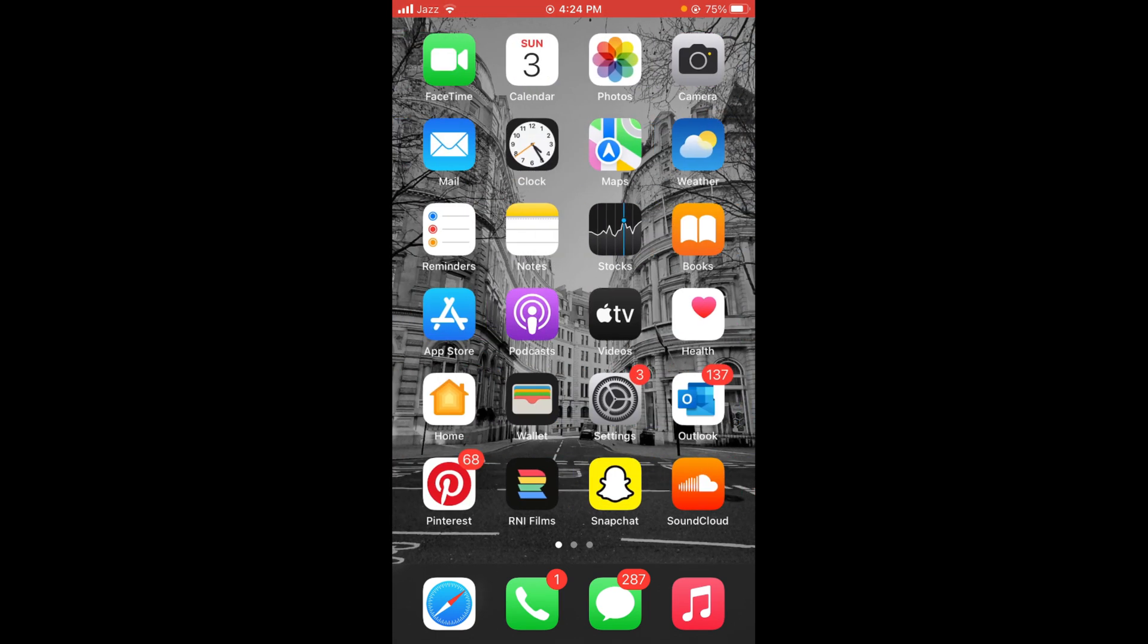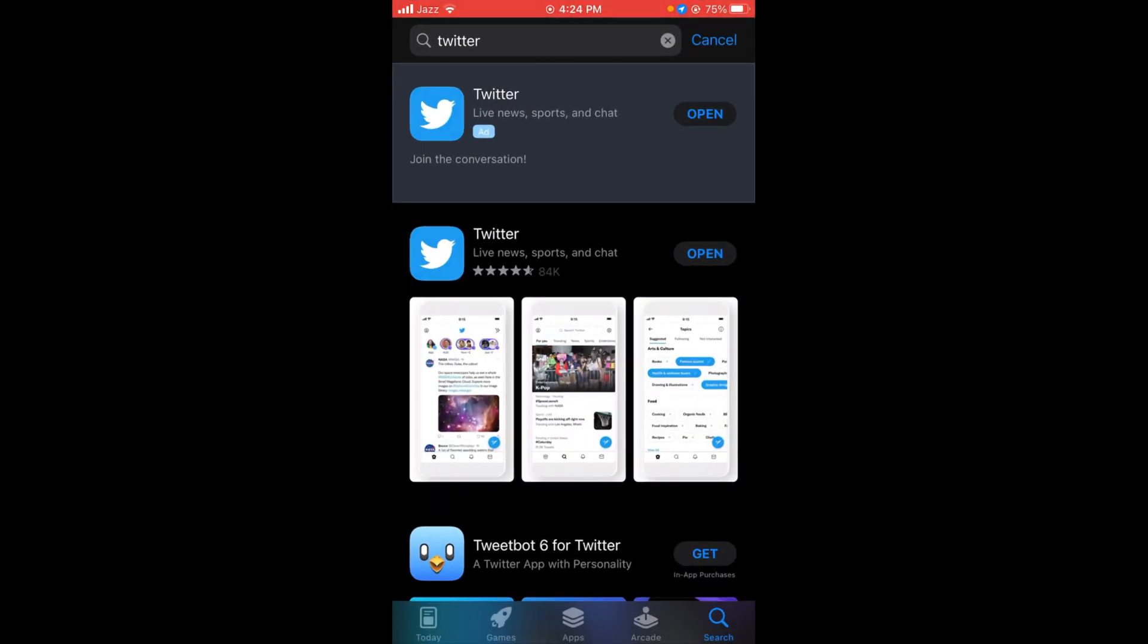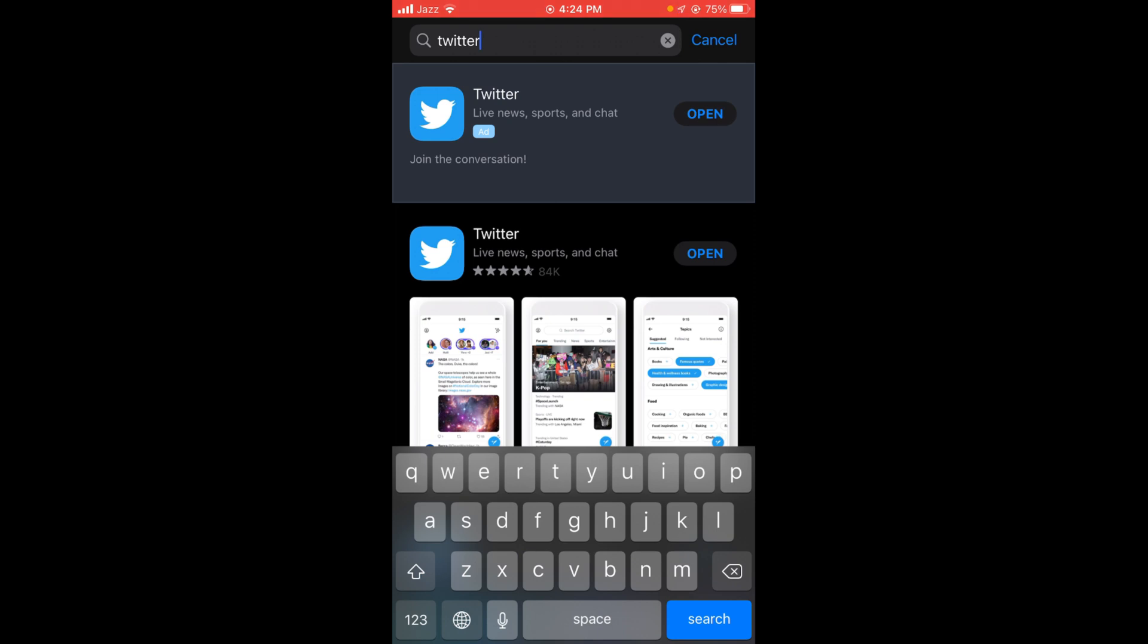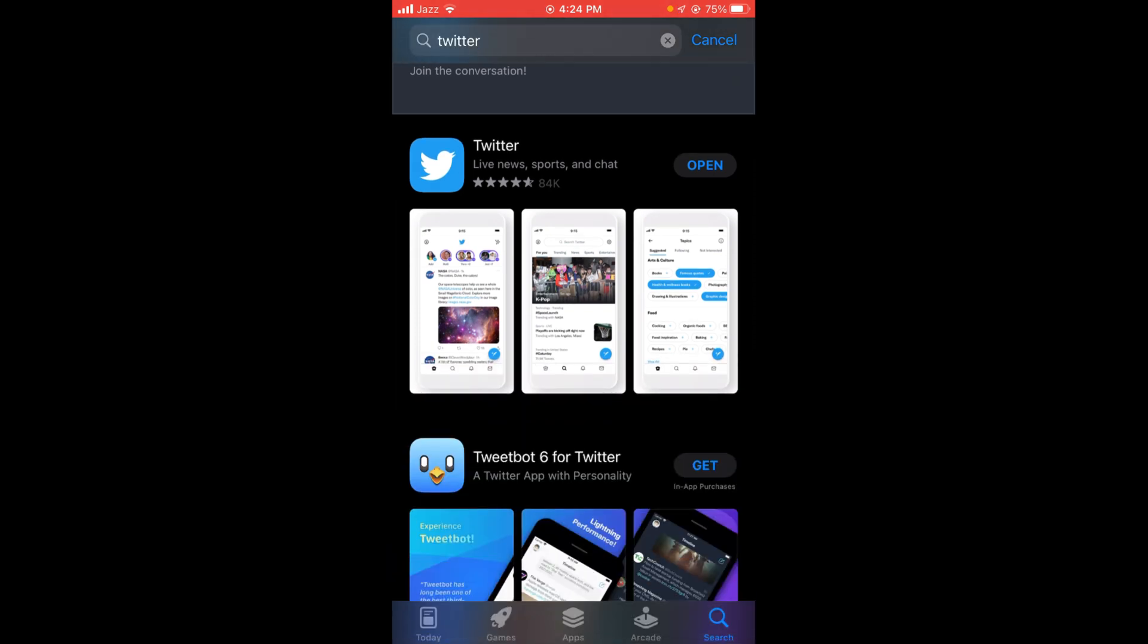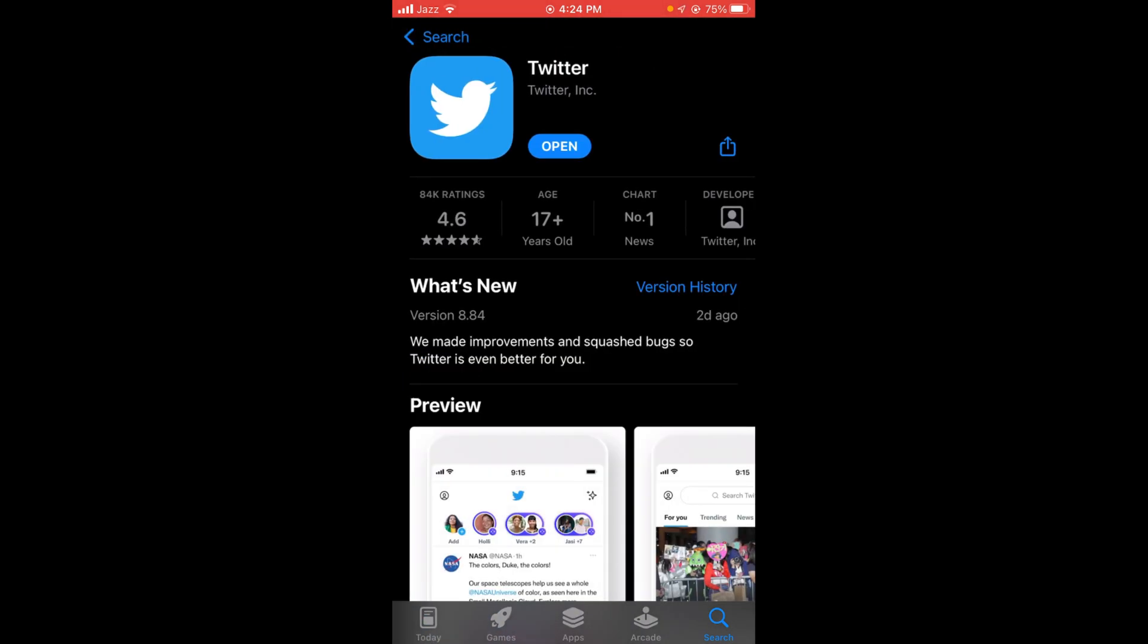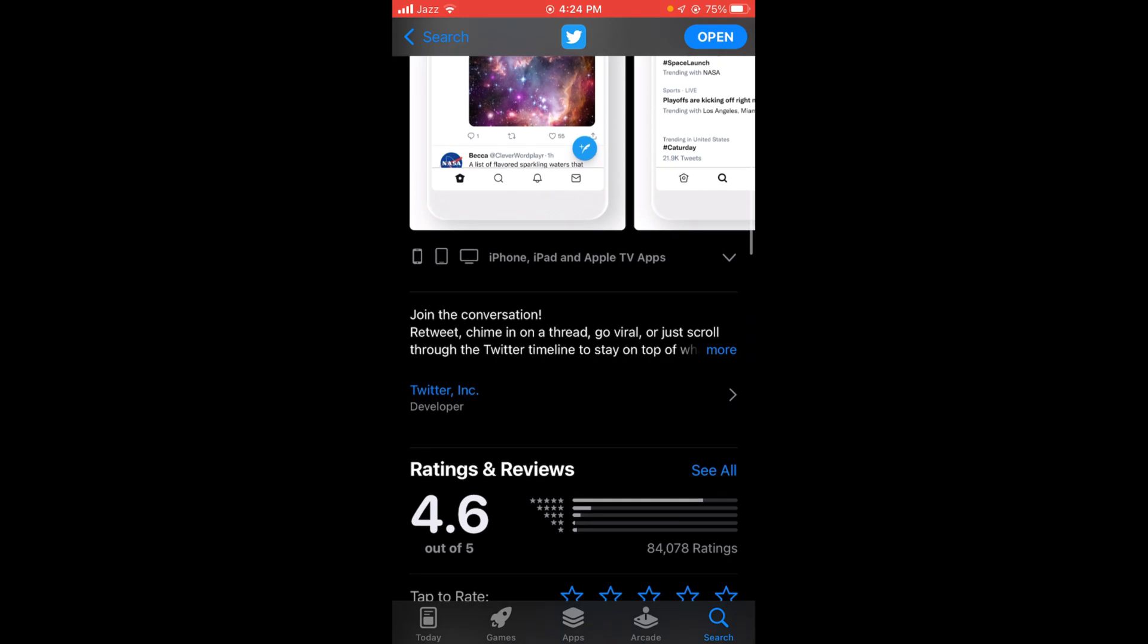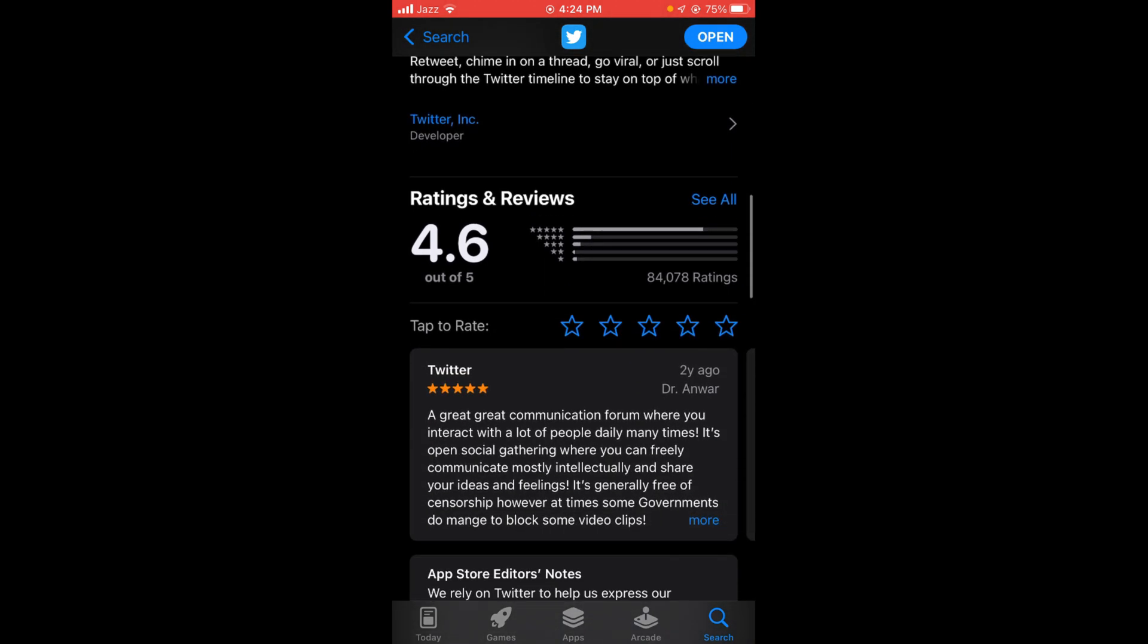and tap on your App Store. Select the search bar and type in any application on which you want to write a review. For example, I want to leave a review on Twitter. Scroll down below